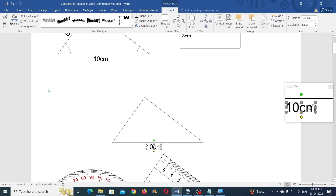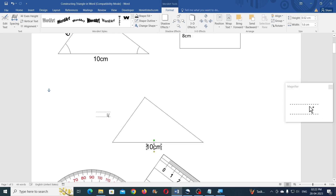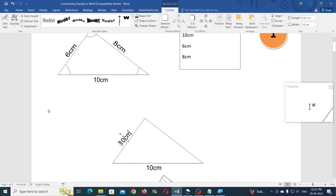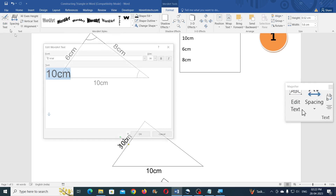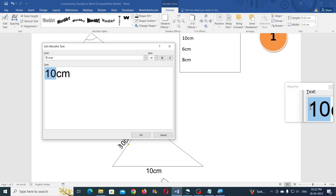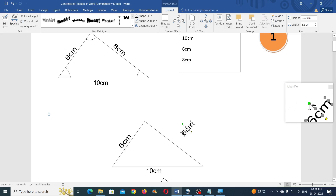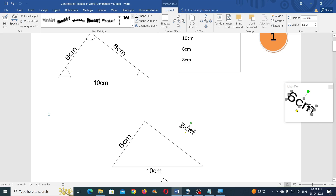You can simply duplicate the Word Art by holding Control and clicking and dragging, then rotate it as required. Click on Edit Text to change the measurement value as needed. You can also press the Control keys on your keyboard to duplicate shapes and Word Art.